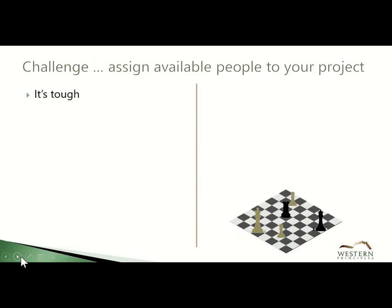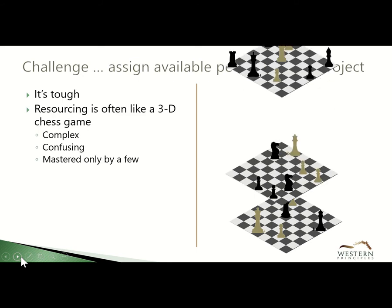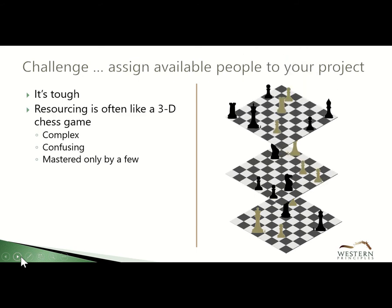Here's a challenge. Typically assigning people to a project is tough. In fact, it can be like playing a 3D chess game. It's complex, confusing, and mastered by only a few select people.